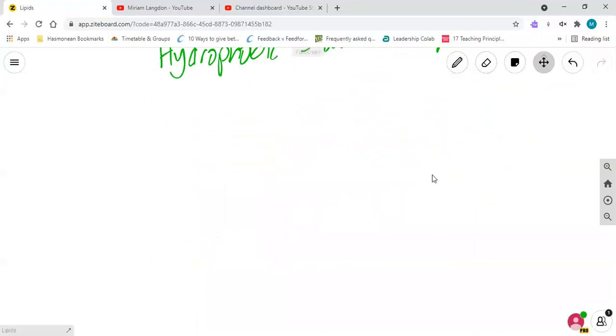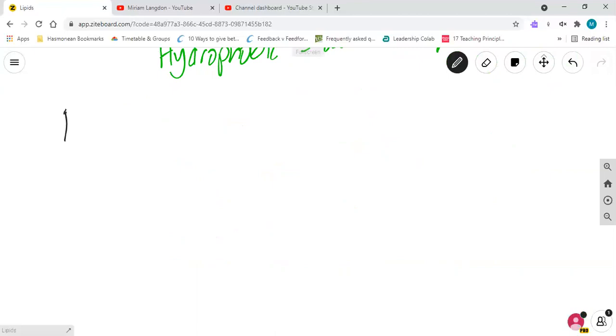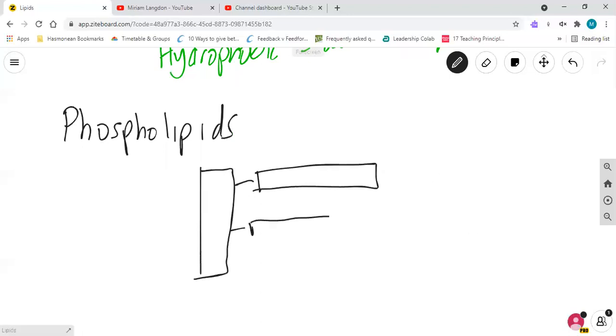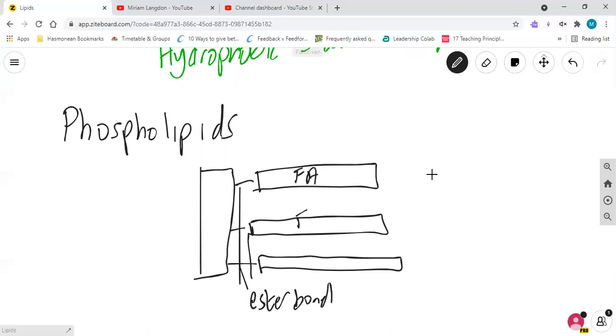So what other molecule is important is phospholipids. Why are they important? Because they are related to triglycerides. So with a triglyceride, and I'm going to draw the simpler form, we had glycerol with three fatty acids and three ester bonds. Yeah, so there was one ester bond, there was the second, and there was the third. These were your fatty acids, and this was your glycerol.